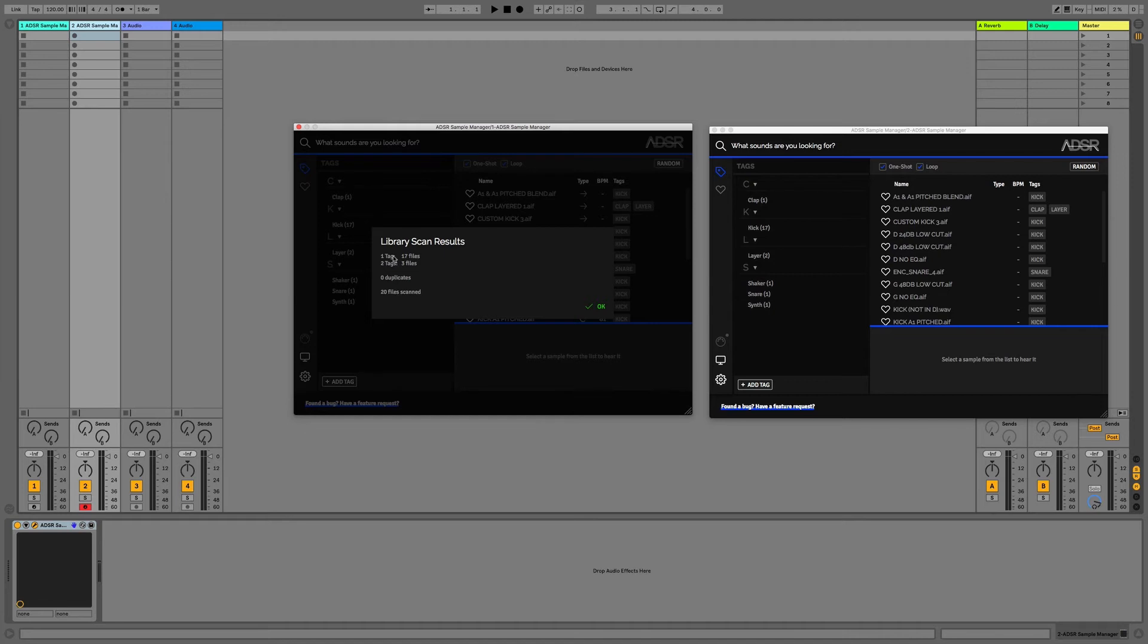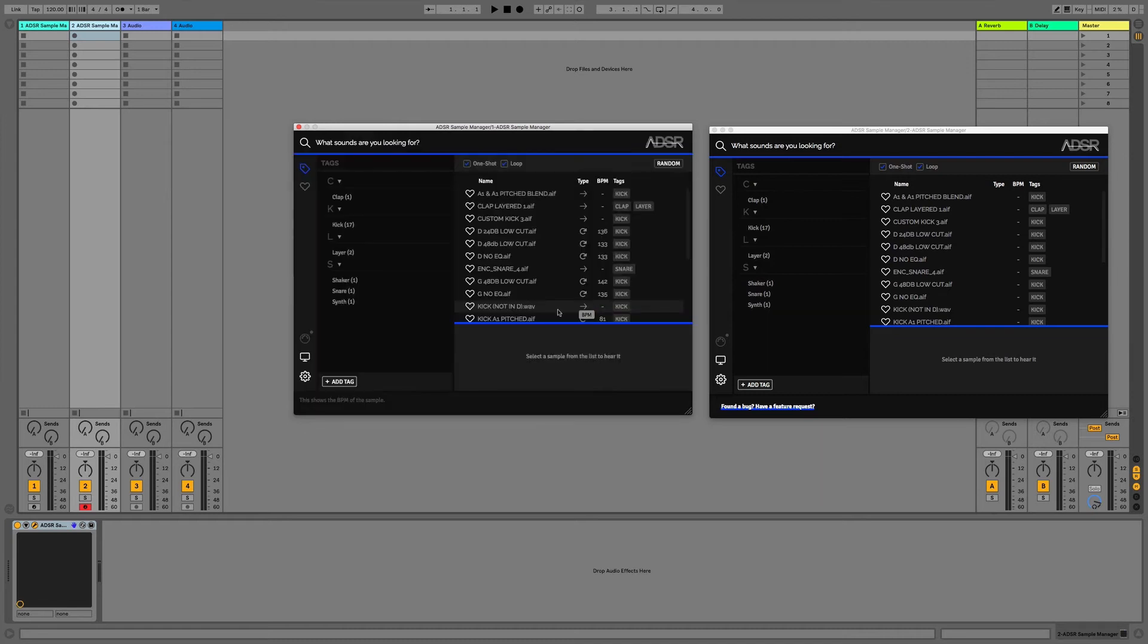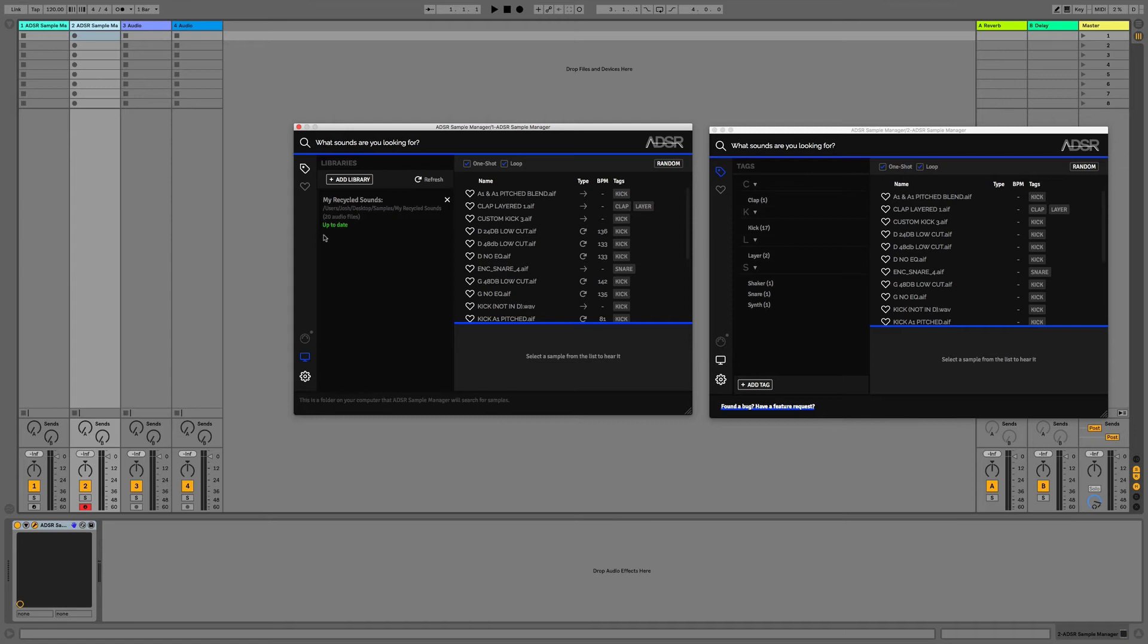We can see that it's now tagged this folder and it's added these tags automatically without us having to do any work. We click OK and then click back on the Libraries tab and we can see it's now up to date and it's read all of these files and we now have 20 files in our sampler device.